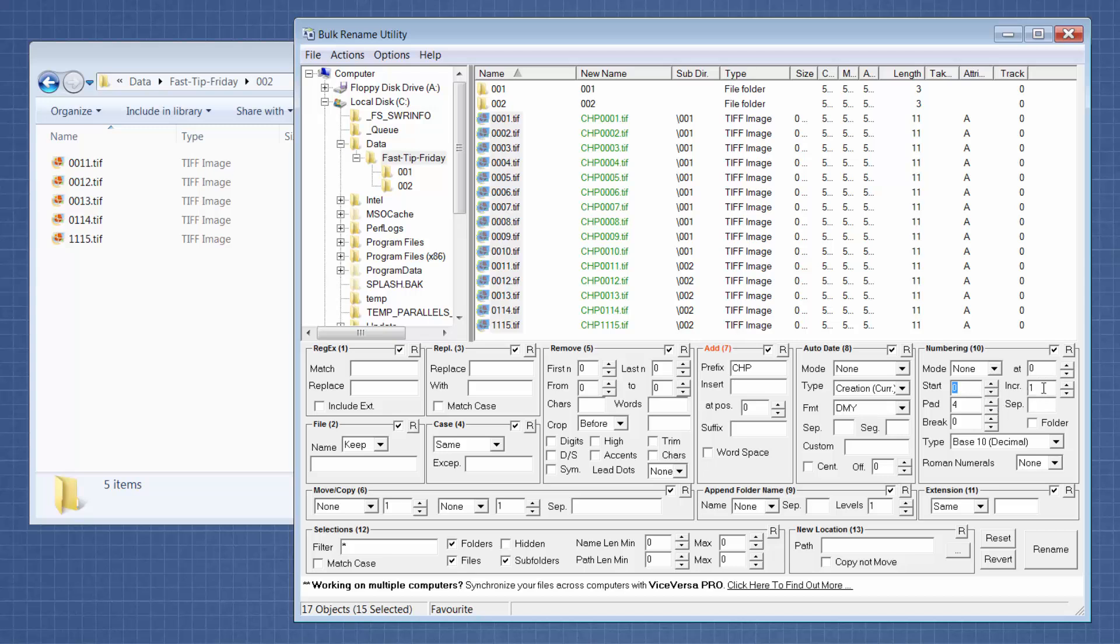And we're also going to change the increments to zero because again, this section is for when you actually have to add Bates numbering. And we're okay with the numbering itself starting at 1. We just need to add the padding. Now this is where you add where the padding is going to go.